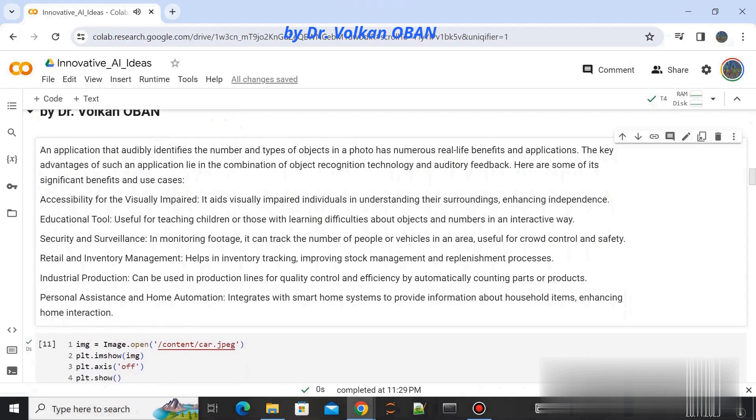Accessibility for the visually impaired: it aids visually impaired individuals in understanding their surroundings, enhancing their independence.